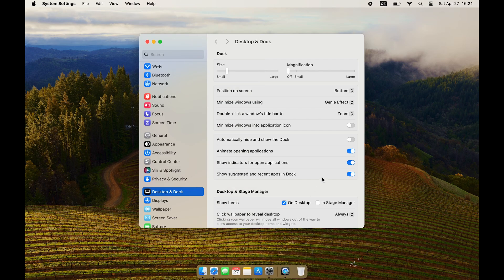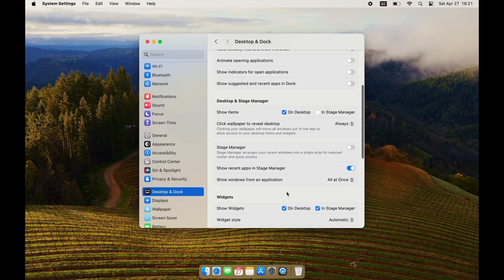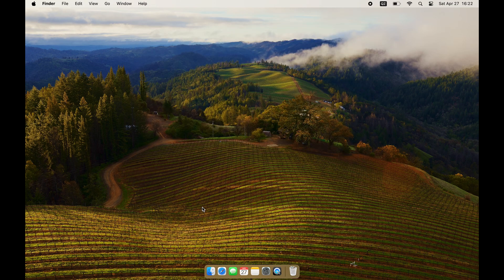I suggest either a small dock or hide it completely. I like to have no animations so that application opening is instant. Remove suggested and recent applications from the dock and do a few minor changes while in settings.